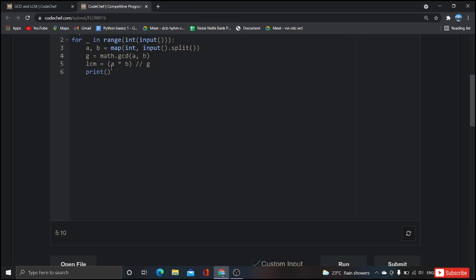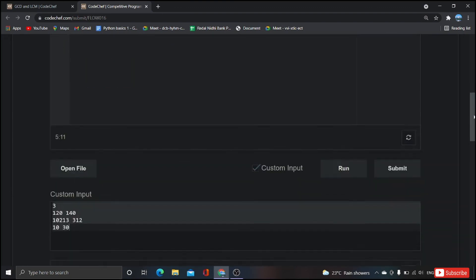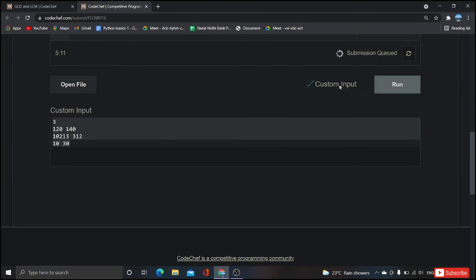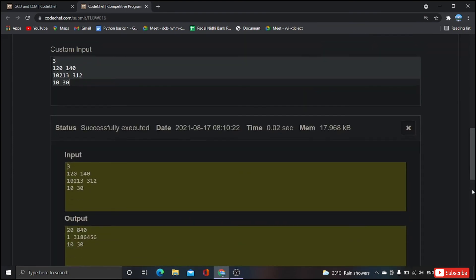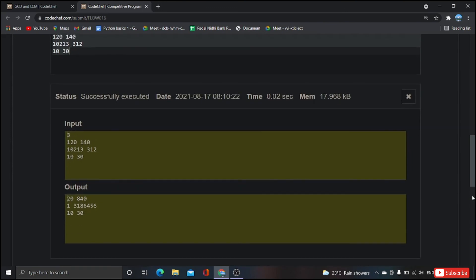And now print. First value is GCD. Don't forget the order. In the question the order is first we have to print GCD and later we have to print LCM. Now if we run that, oh I'm sorry it's g. Yeah it's working and the output is also same. And now if we submit this, yeah it's working!